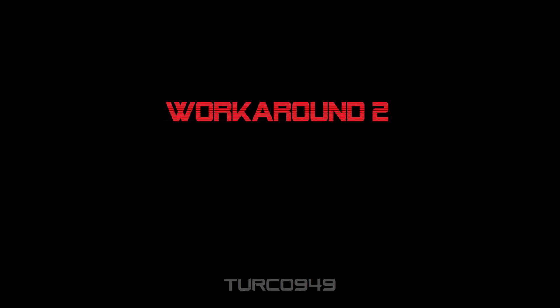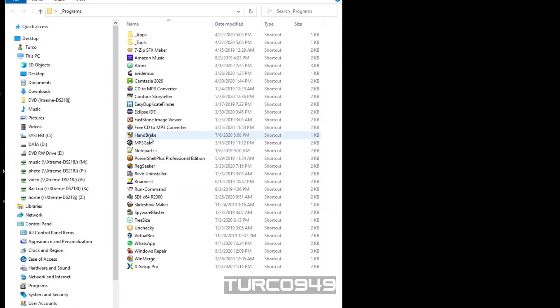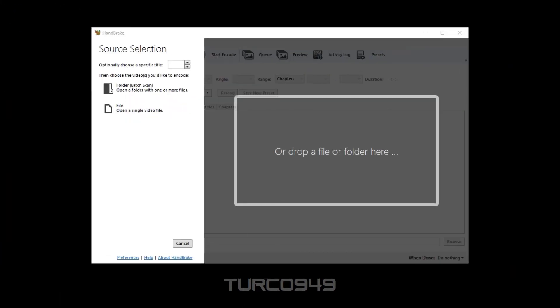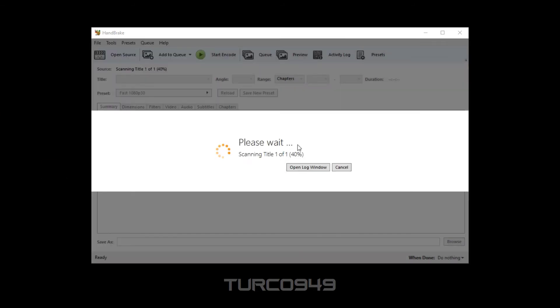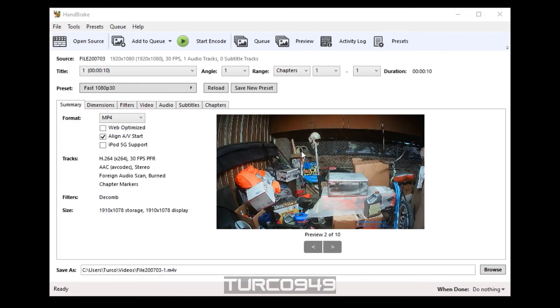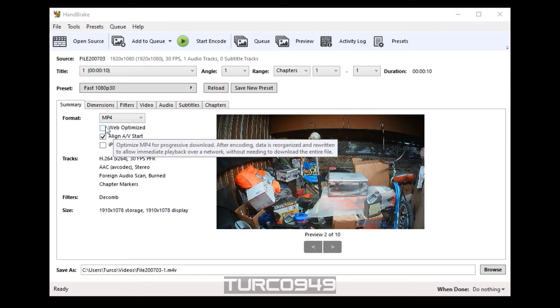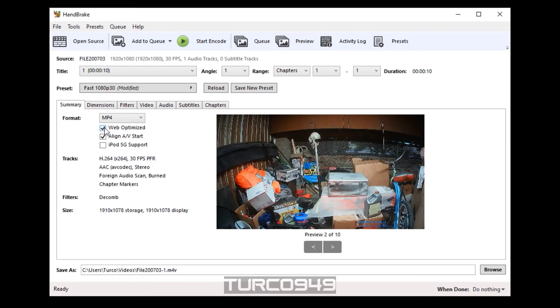Workaround two involves using a popular audio editing application called Handbrake. Open up Handbrake application window and you can drag and drop the video file in question, similar to the VLC player. Under summary, make sure you click on web optimize, especially if you're going to upload this video to a website.